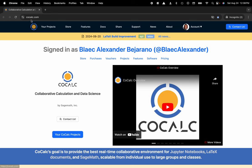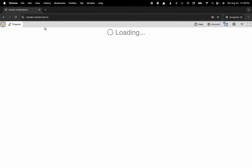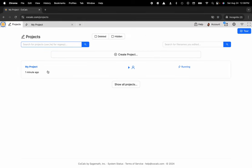You can see I'm at cocalc.com. I'm gonna head over to my projects. Now I can select the project that I'd like to work inside of or create a new one.